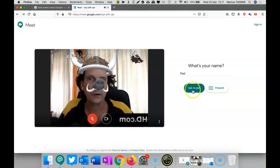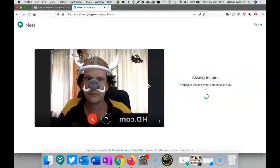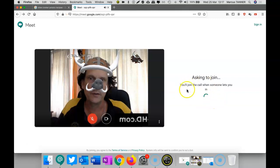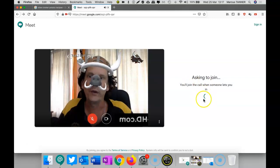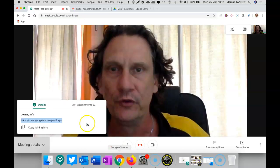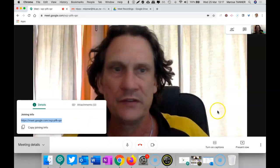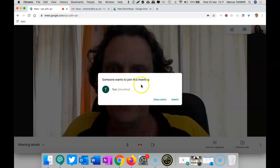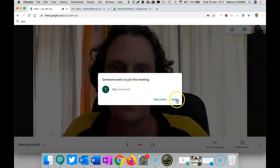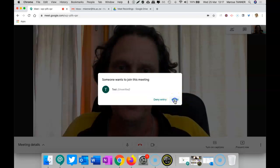They turn their microphone on, and it'll spin its wheels — it's warning them that it's waiting for approval from you as the meeting owner. Then this pop-up appears for you as the host. It shows their name, and you can either deny or admit them.